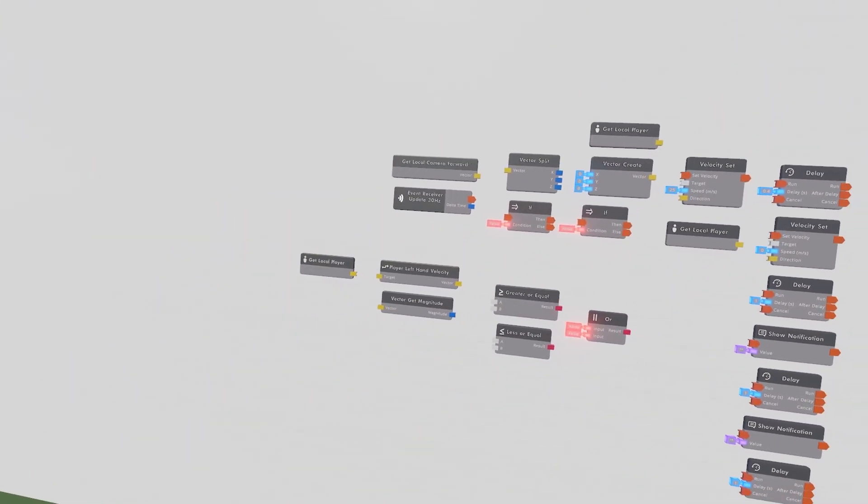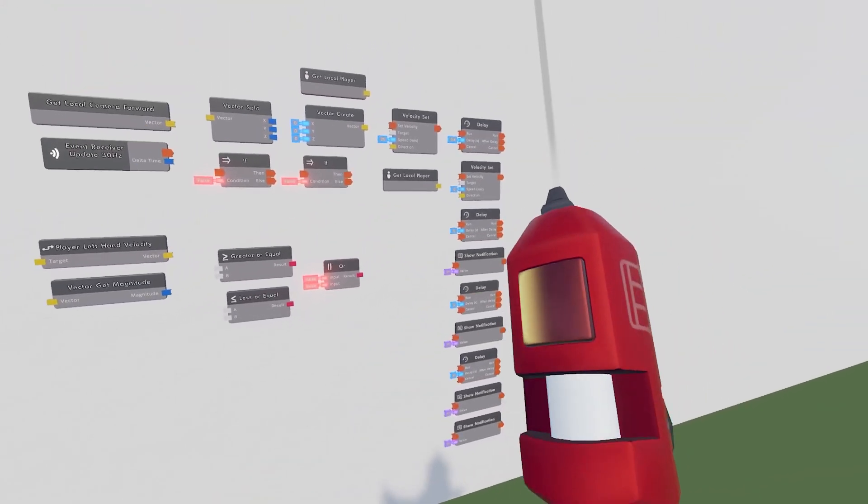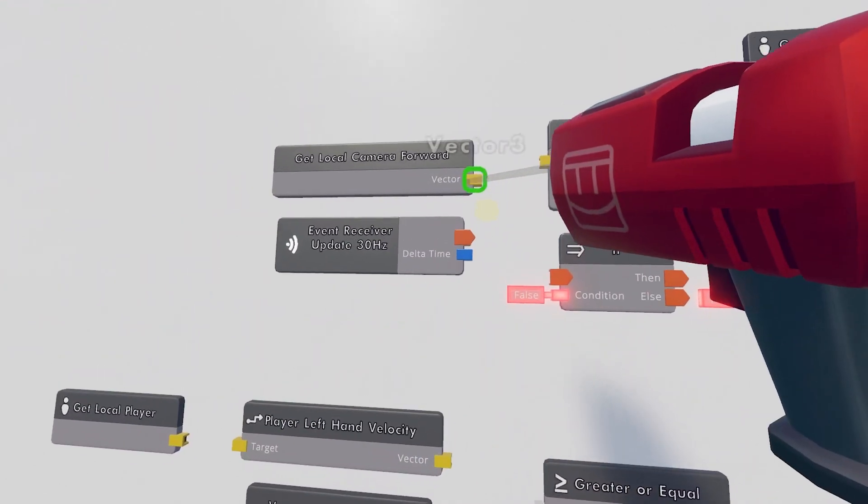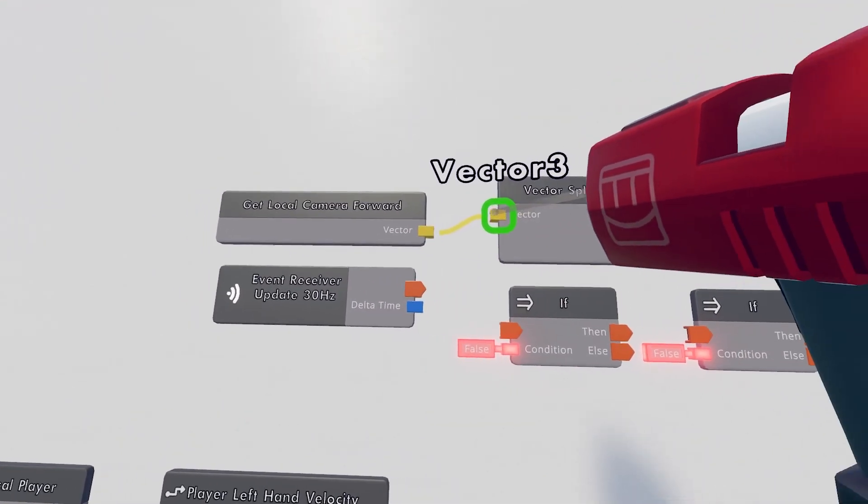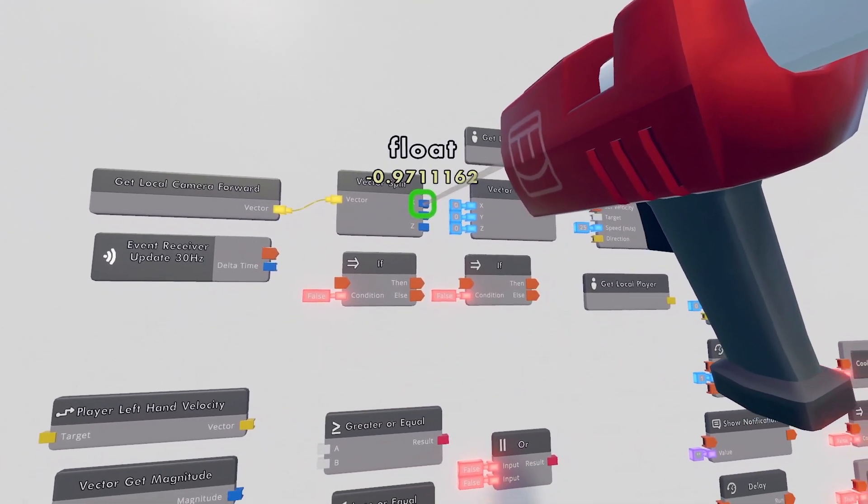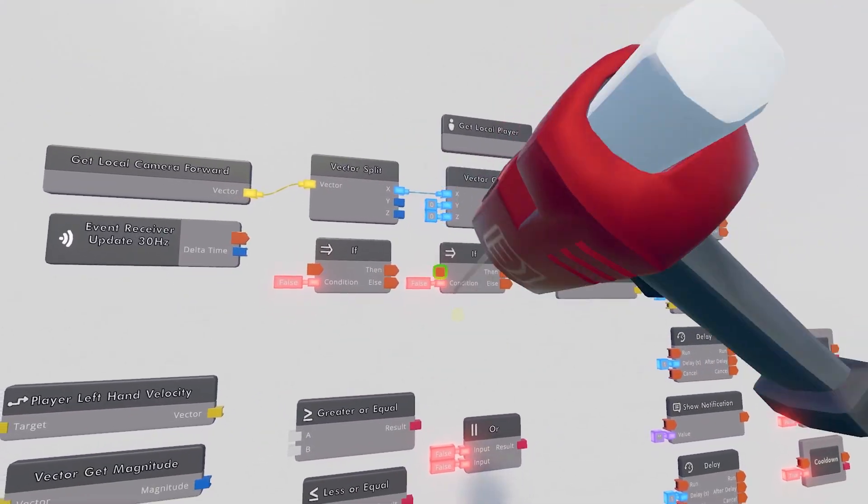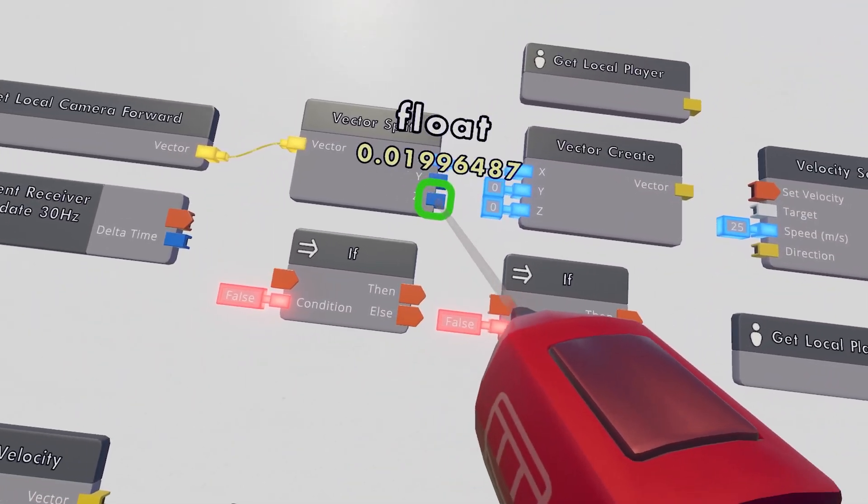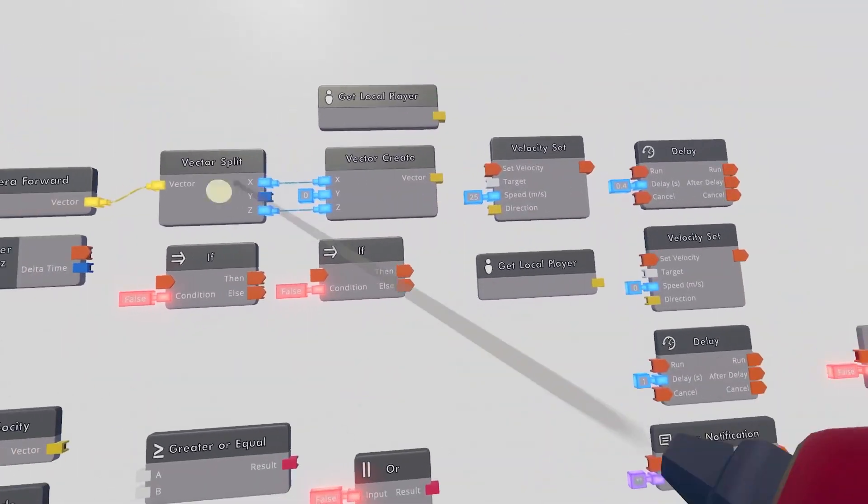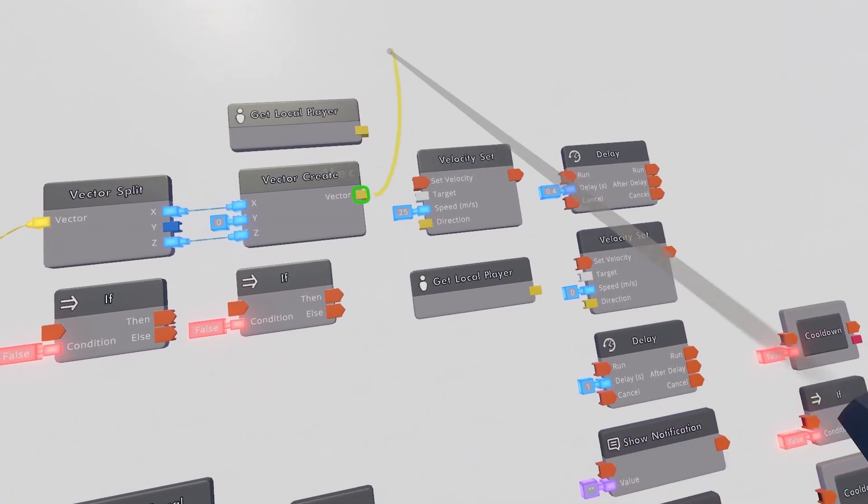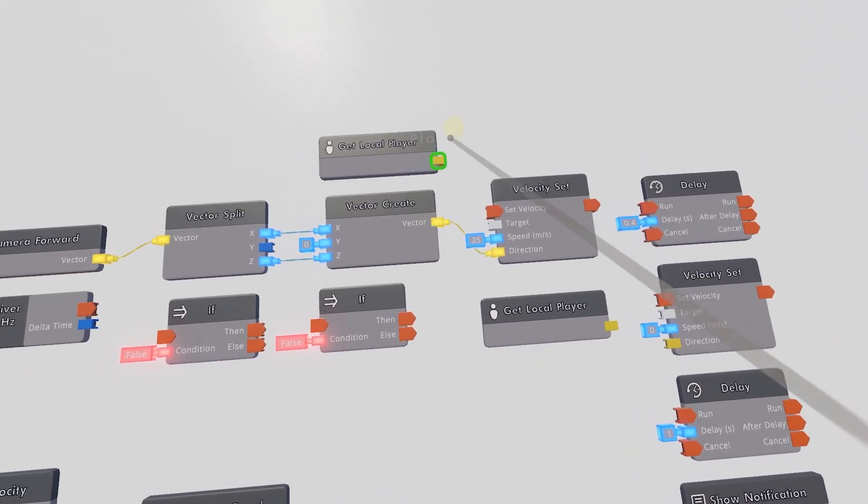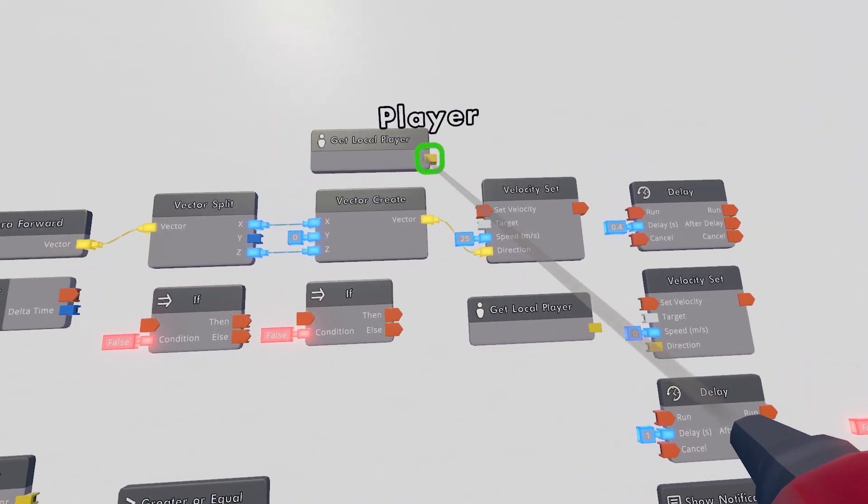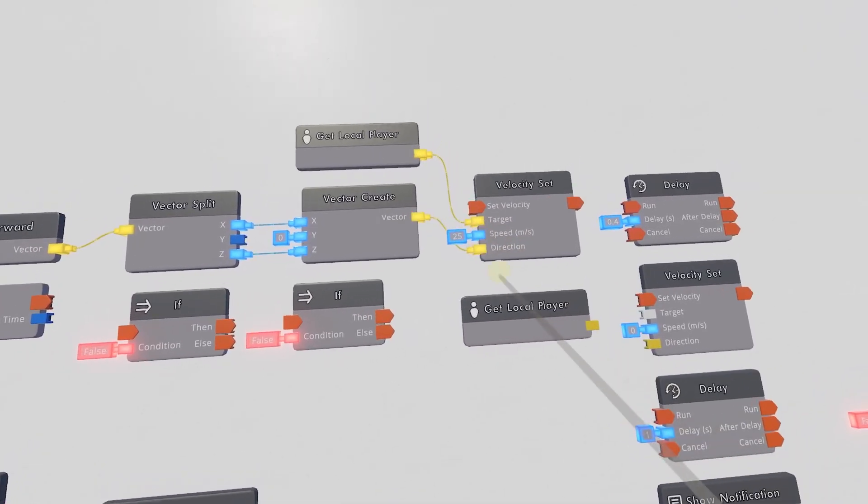We are finally ready to start wiring. So you have your wired tool out. Go ahead. Take this GetLocalCameraForward. Get that into the vector split. Take this X, wire that to the X on vector create. Take the Z, wire this to the Z. Don't do anything with the Y. Then this vector will be our direction. And then the target of this Velocity Set will be our GetLocalPlayer right here.